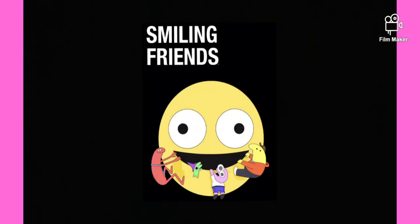Okay, so Adult Swim's new show, The Smiling Friends, is so funny. I don't know, very, very funny. It's comedy gold, it's genuinely comedy gold.